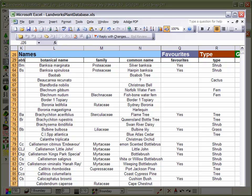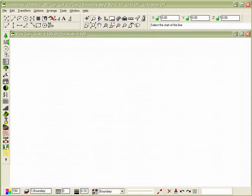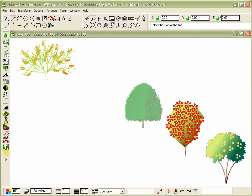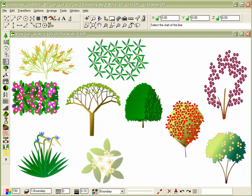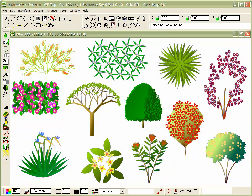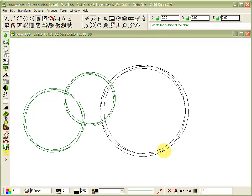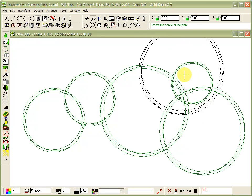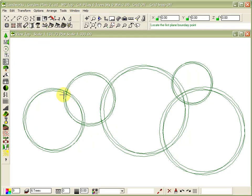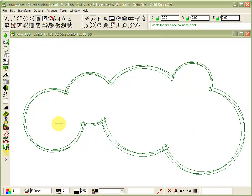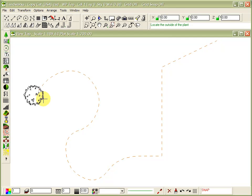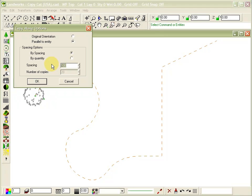Landworks' plant database is a simple Excel spreadsheet. Choose from a massive variety of available plants, or edit and add your own. As you can see, standard drawing tasks in Landworks are done extremely easily, and the user has total control over how the drawing looks.